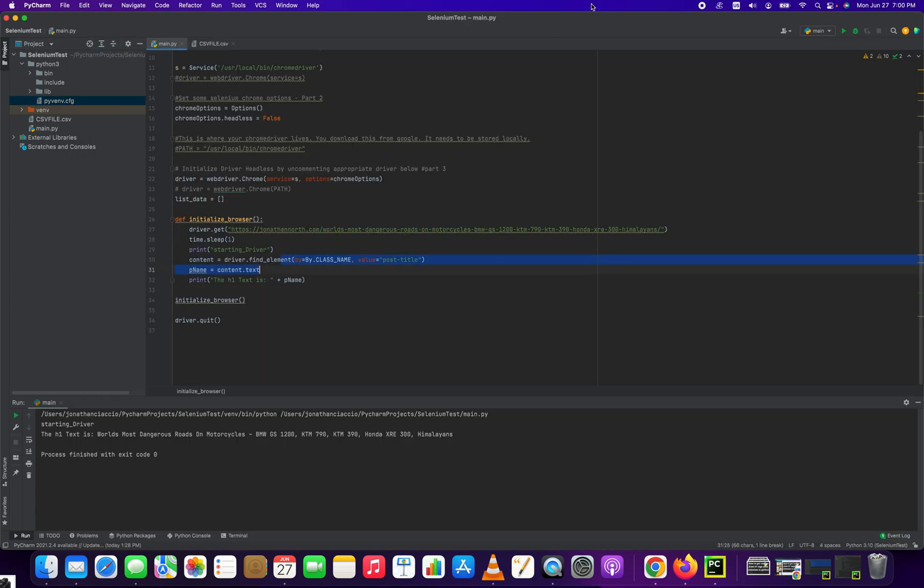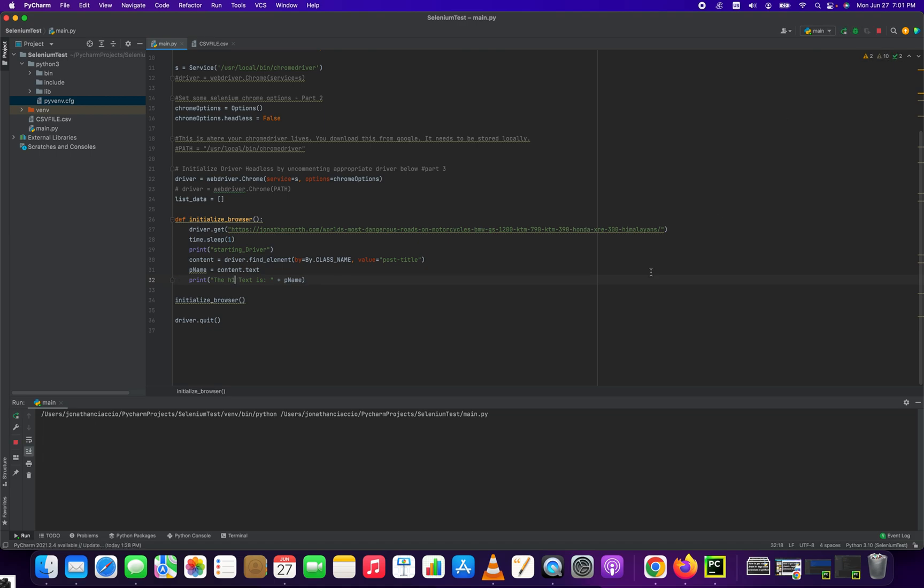And then we're going to print it out. The h1 text is pName. So, let's run that.